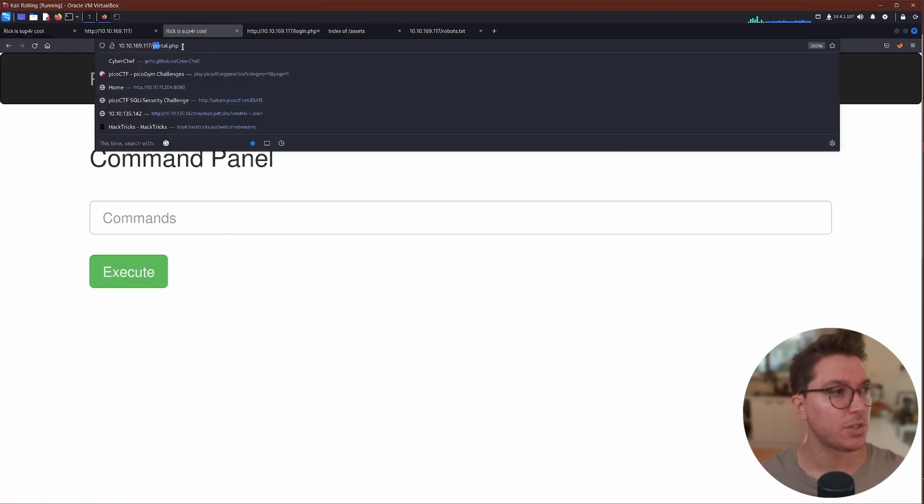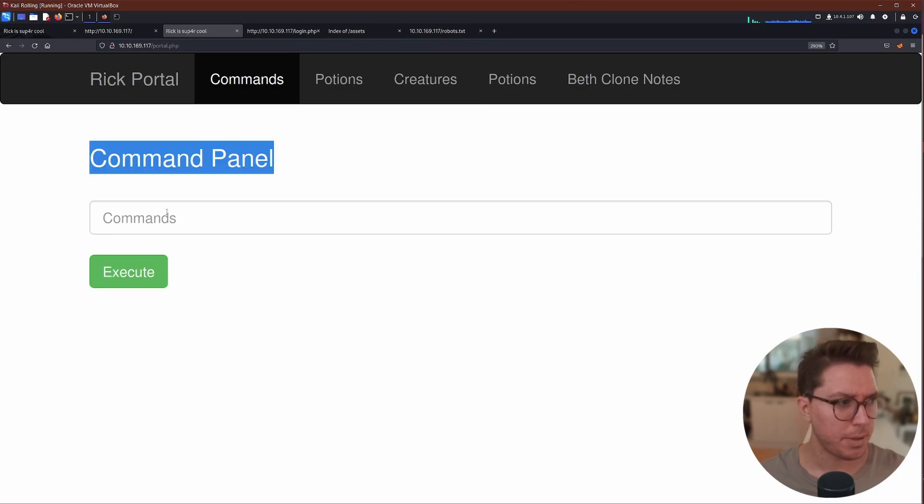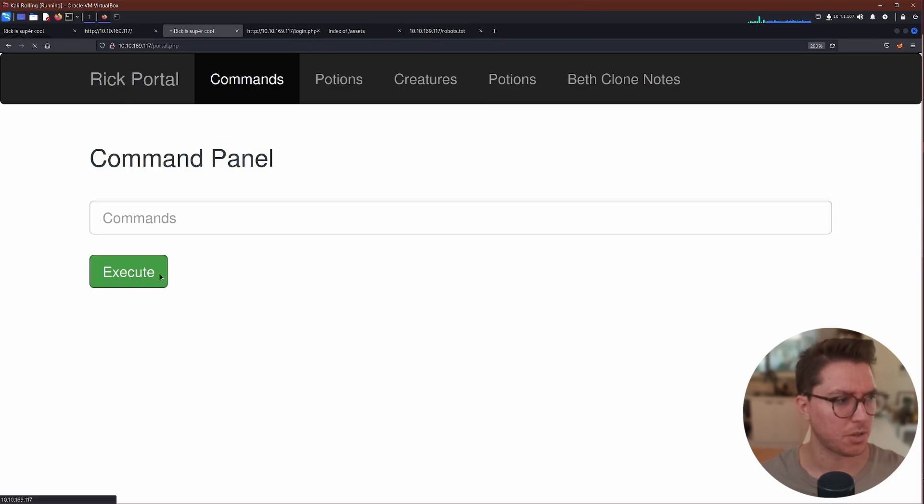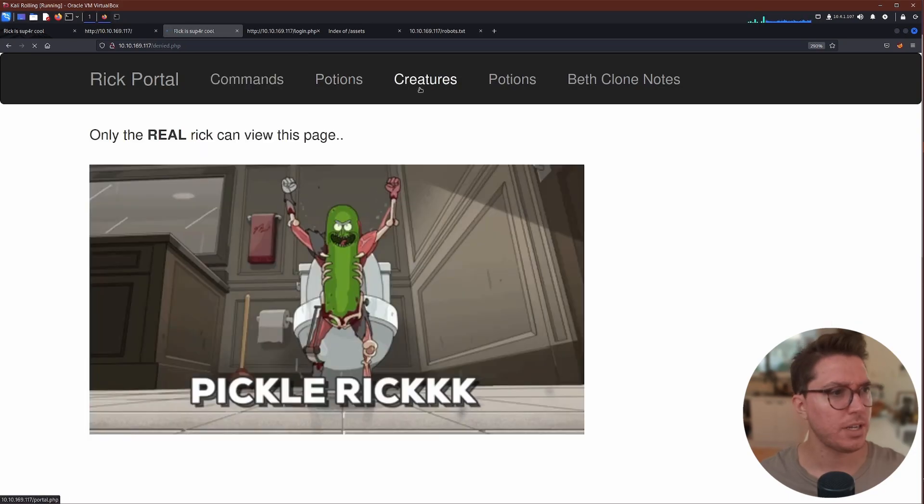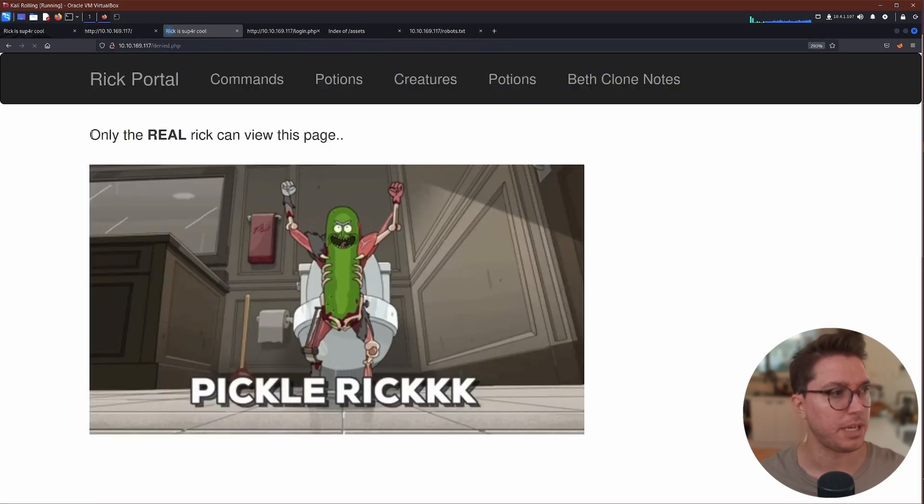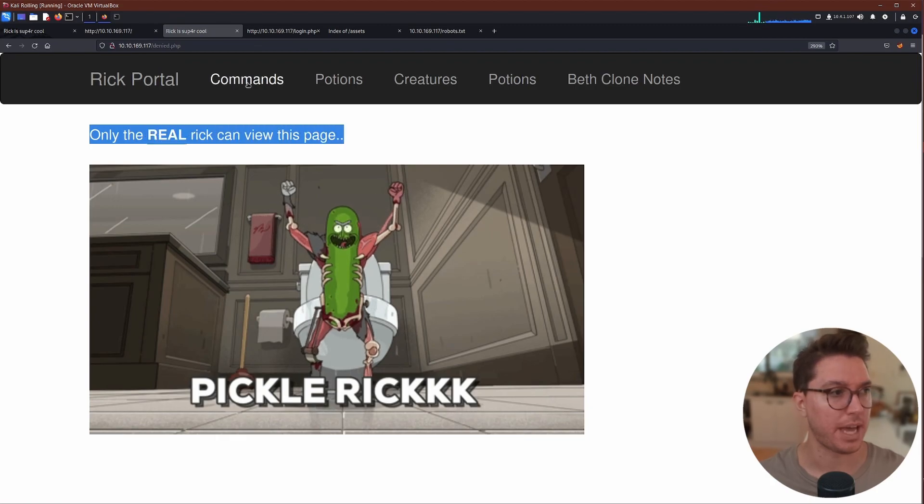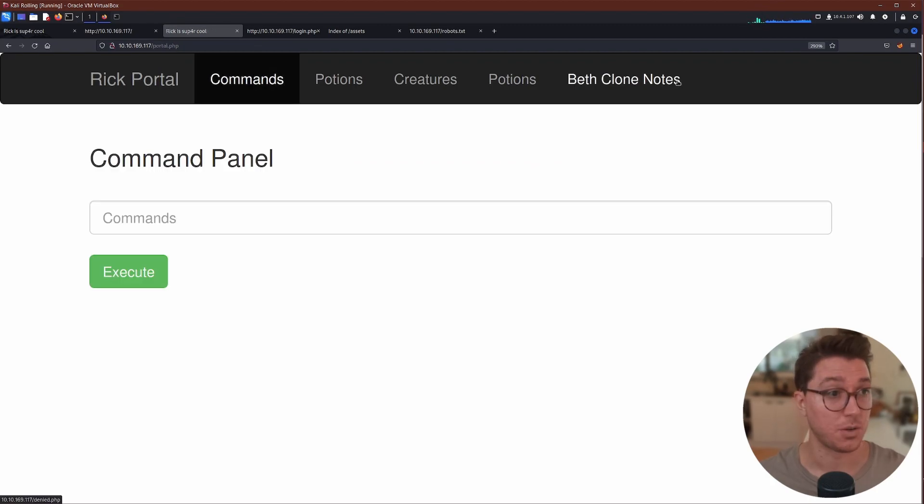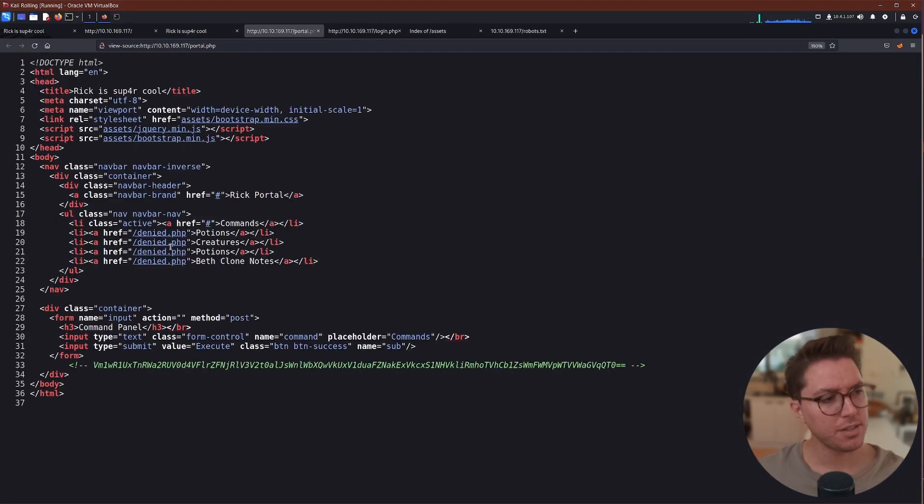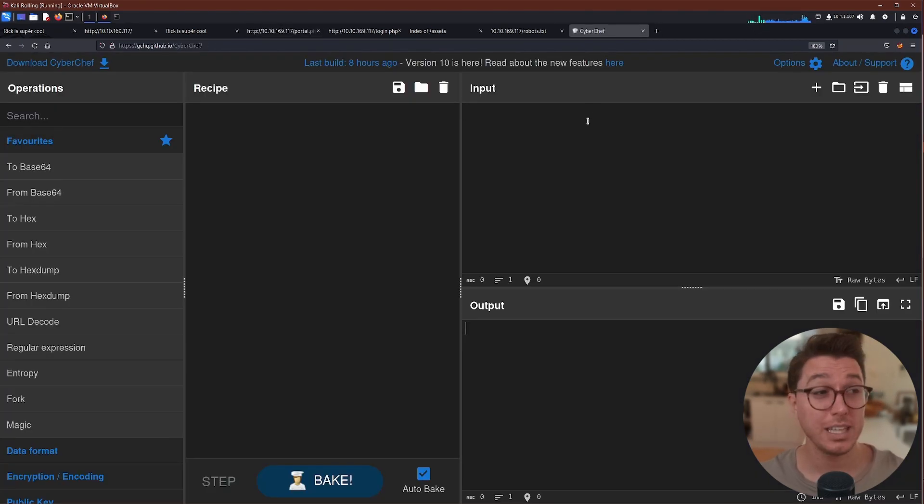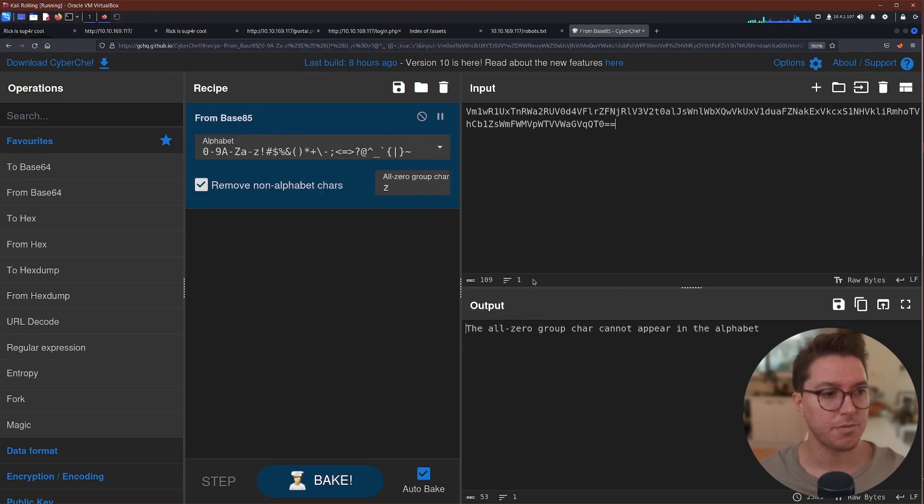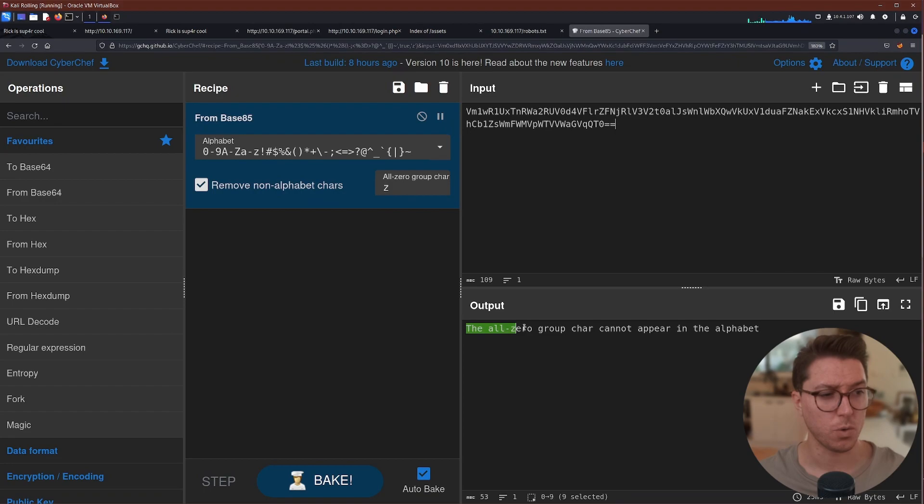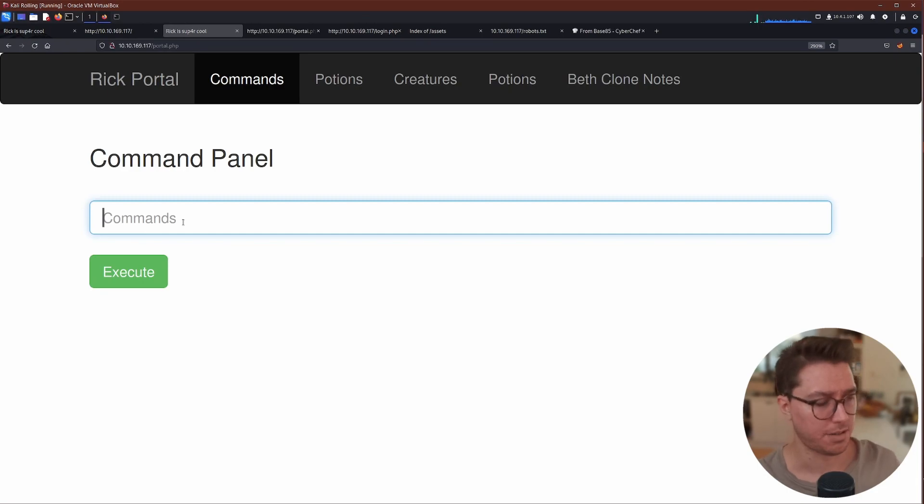So this directs us to a portal.php. We've got a command panel with a command input and some sort of execute button which gives us some result. Otherwise clicking on anything, we've just got this denied.php which says only the real Rick can access this page. Okay, so we can't go anywhere else. So we're left on this commands page. Now, interestingly, if we look at the view source, there is this string in some sort of base. So if we quickly go over to CyberChef and paste that in, it's saying from base 85 and we have the all zero group character cannot appear in the alphabet. If you know what this means, I would love some insight. So with that strange message out of the way, we're sort of left back here.